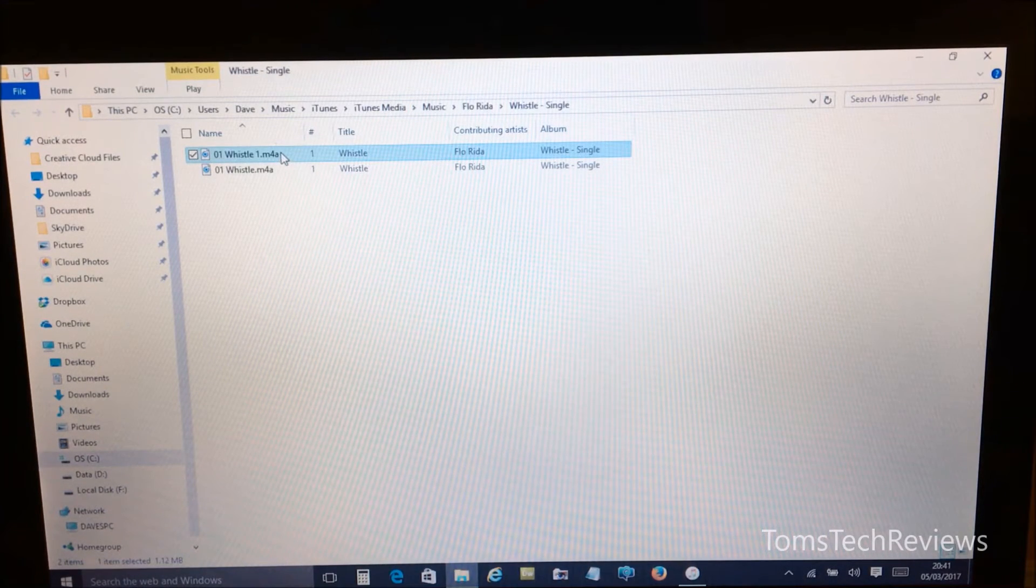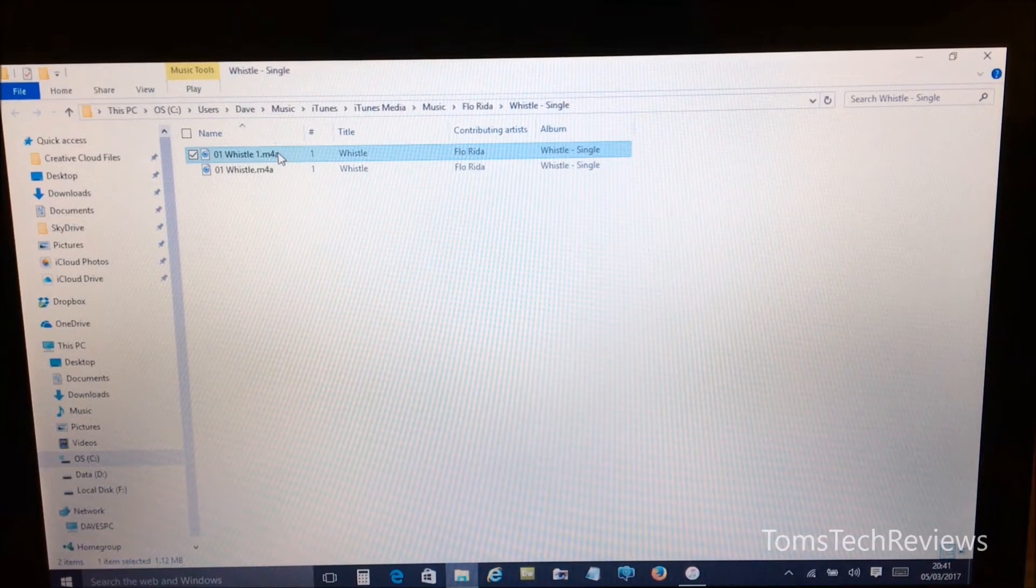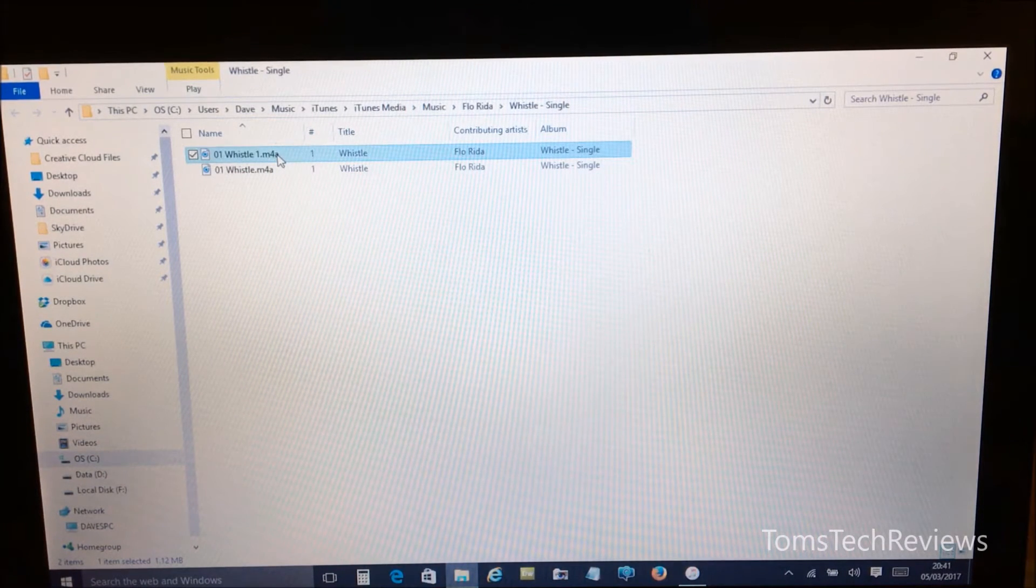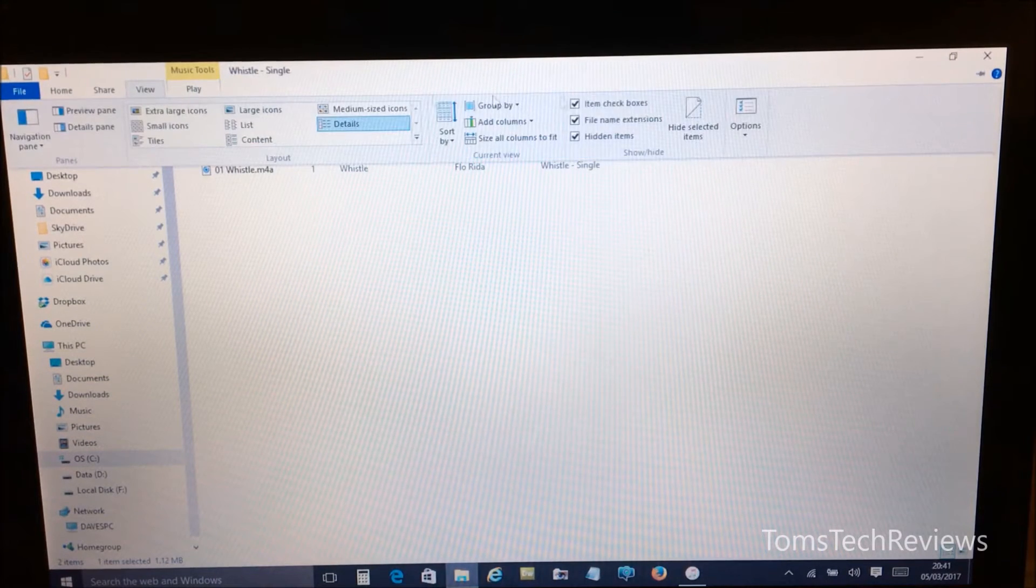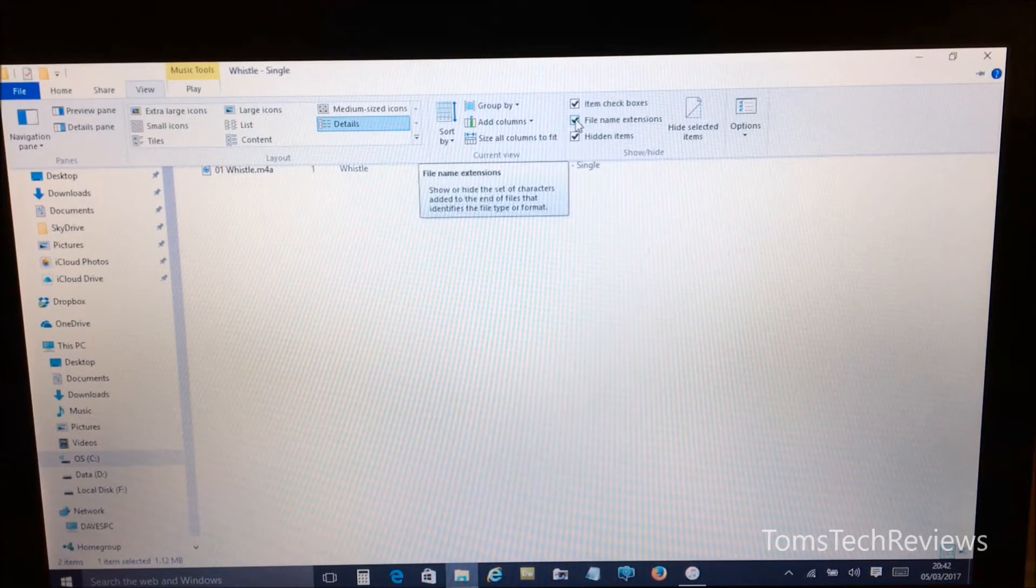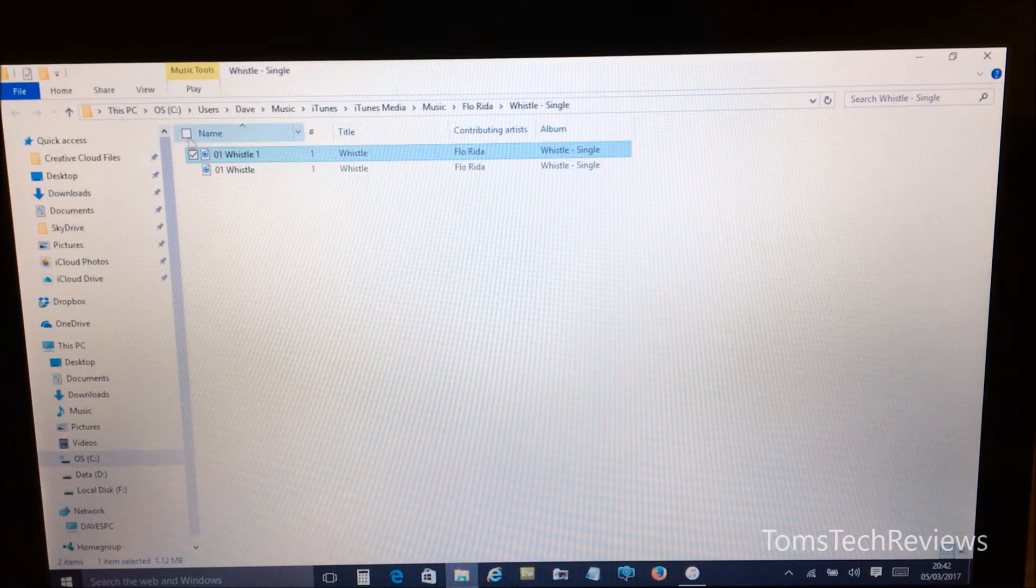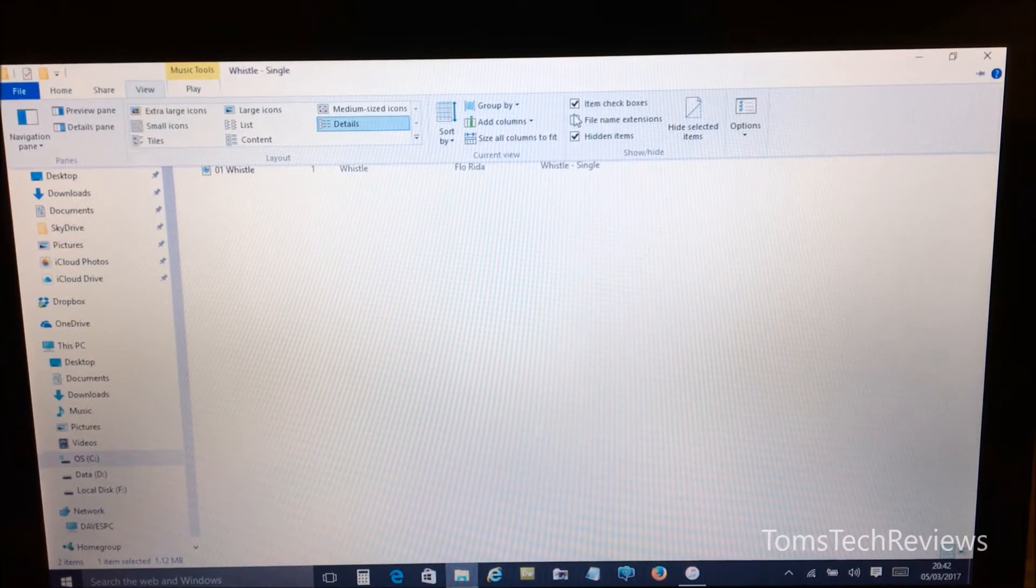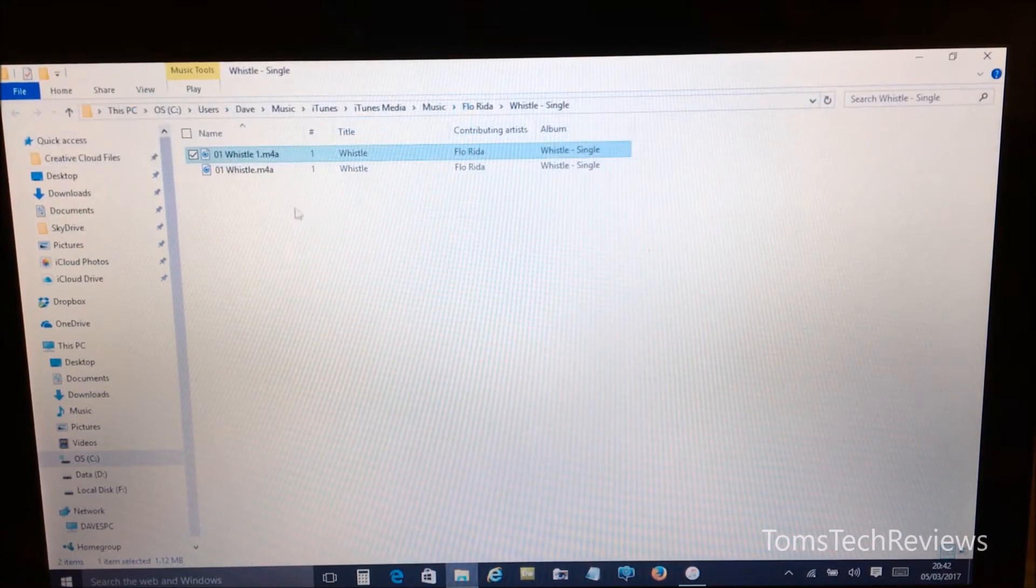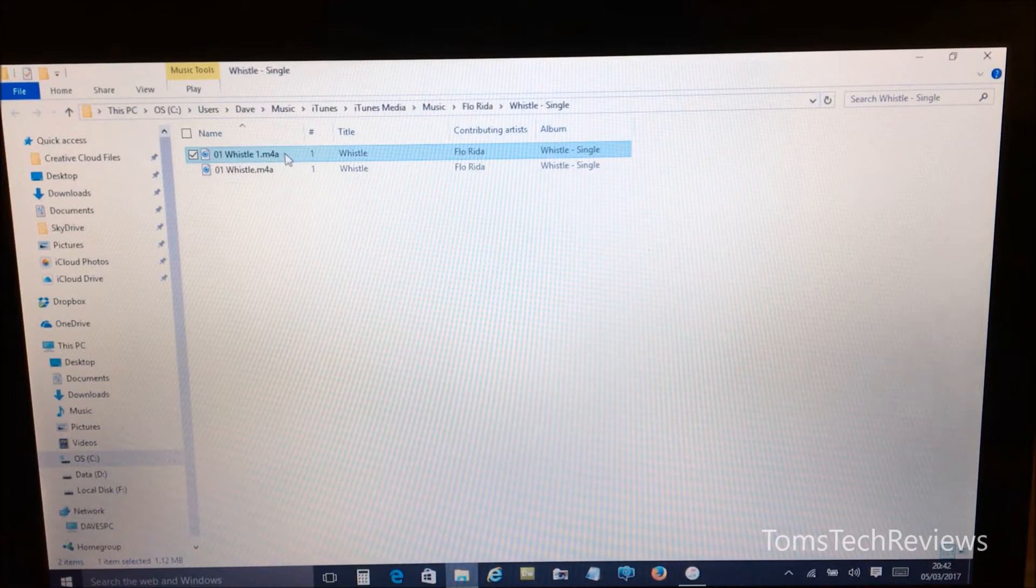Now if you can't see the extension .M4A in the title, then what you need to do is go into View at the top and make sure that file name extensions is ticked. If I untick it, it removes the extension. So if I go back, make sure this box is ticked and now you'll be able to see the extensions .M4A.